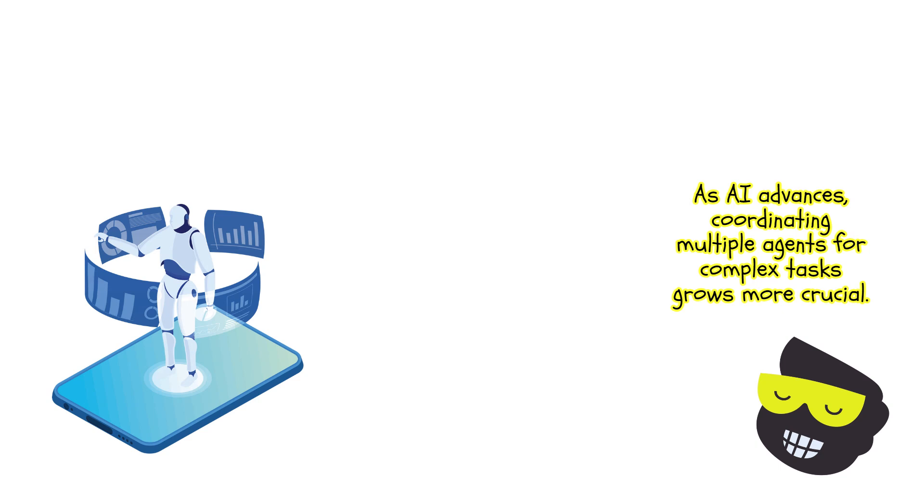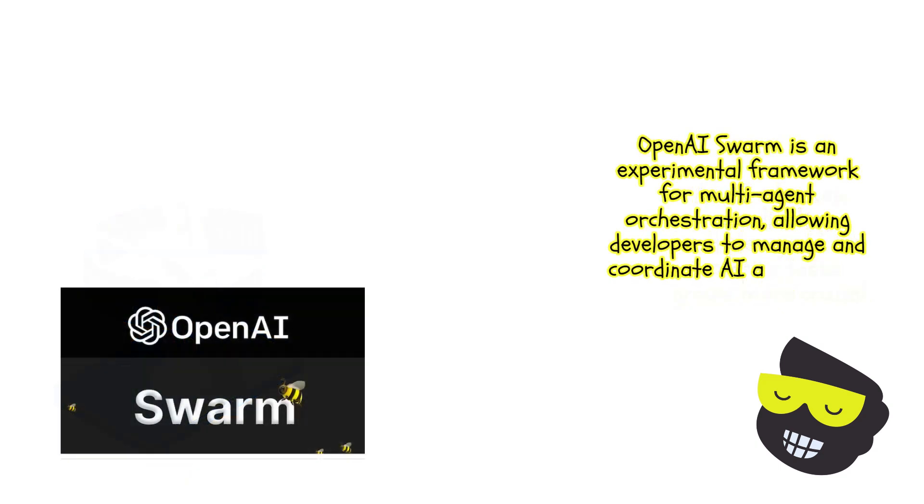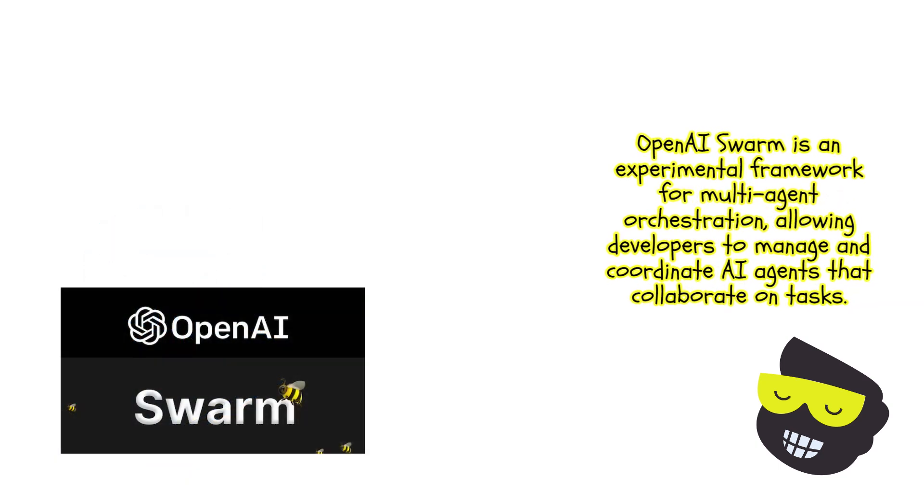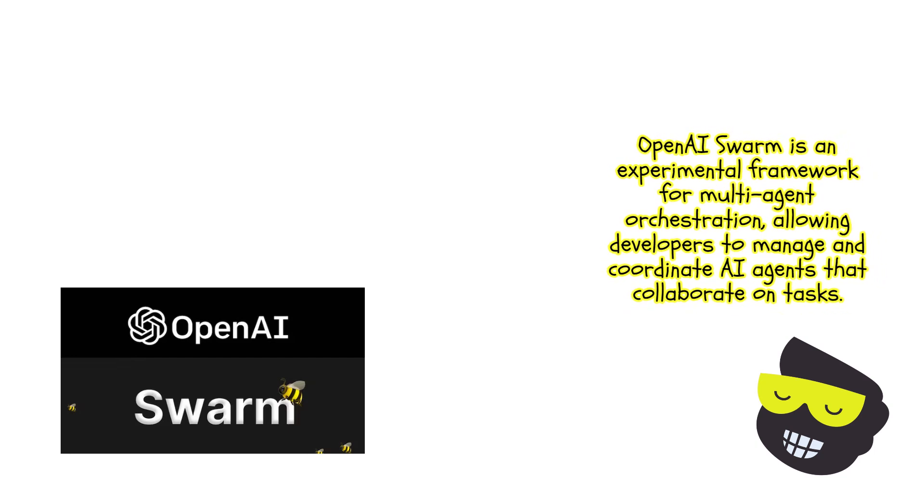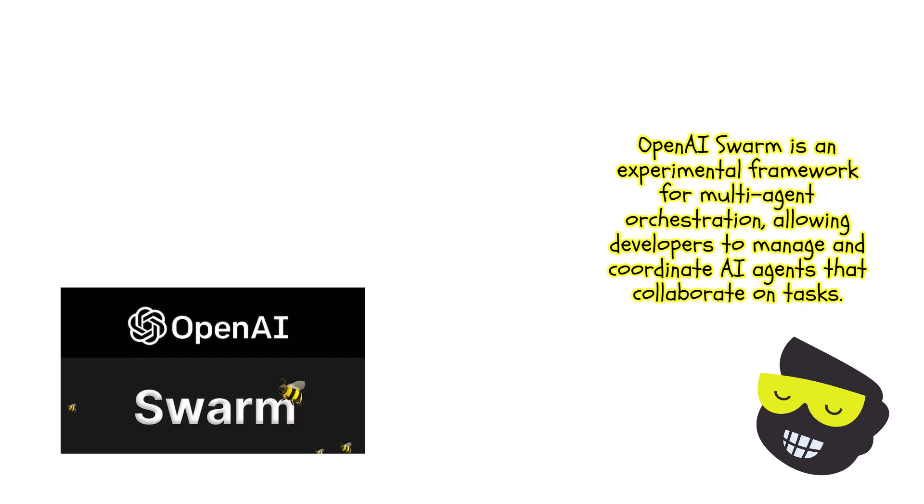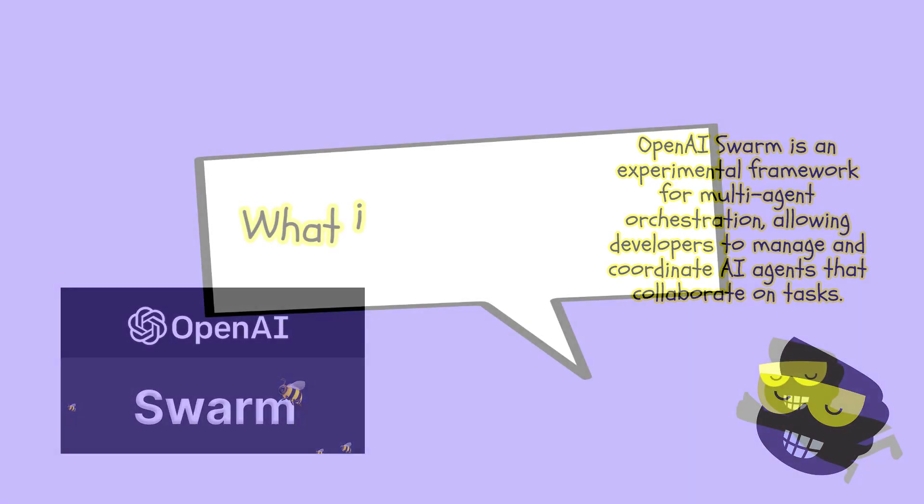So it's one AI agent, one task. This is currently the ideal scenario. Now, this Swarm is still experimental. It's an educational framework, and the goal is to explore a very lightweight multi-agent AI's. It allows us to create, manage, and build these systems so that they can interact with each other.